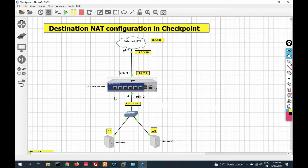Hello friends, welcome to my YouTube channel Tech Net Guide. In this video I am going to tell you how to configure destination NAT in checkpoint firewall. In the last video we have seen how to configure static and source hide NAT in checkpoint firewall, and in this video we will see how to configure destination NAT.